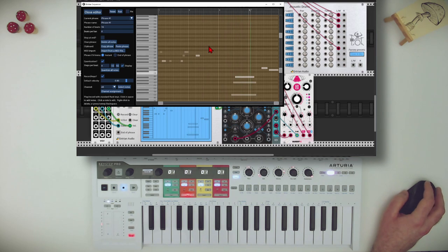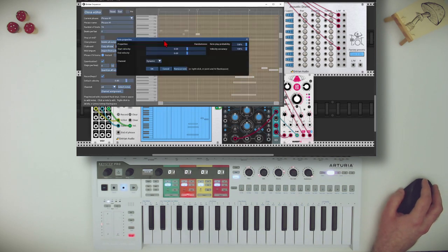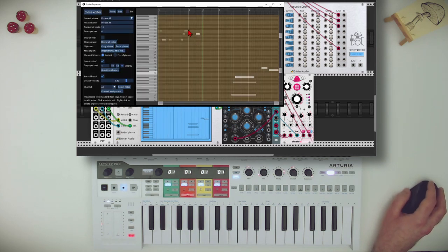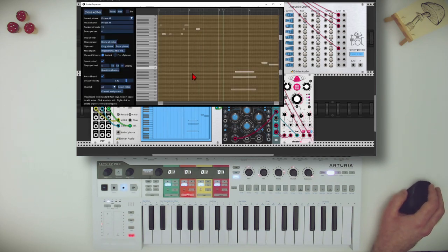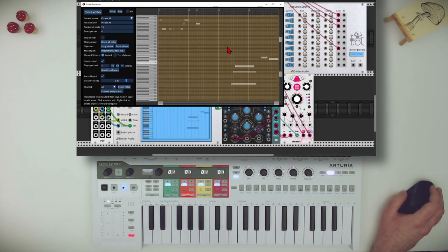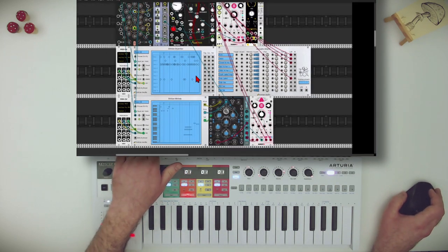Now, for example, what I can do is take those notes here and say I want them an octave up. And I can say I want less note probability, so there's a chance that some of them will play and some of them will not. Also with random velocity. So I can really go and change things — record and loop on the fly.